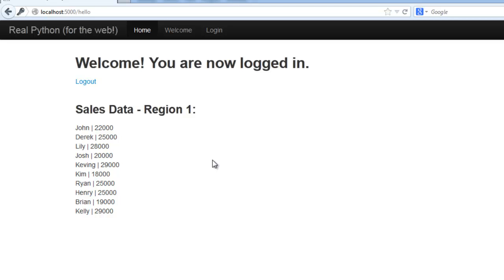And that link is just in this video's description. So next time I'll be showing you how to deploy this application to the web. Thanks for watching.